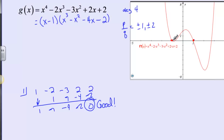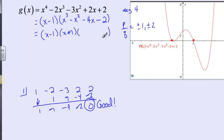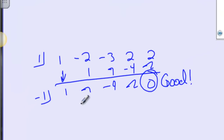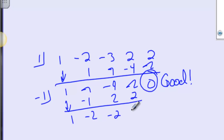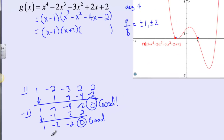I noticed two zeros: one at 1 and one at negative 1. So not only is x minus 1 a factor, we also have x plus 1 as a factor. Our coefficients from the previous result are already here, so we use negative 1 in the bracket: bring down the 1, negative 1 times 1 is negative 1, negative 1 plus negative 1 is negative 2, negative 1 times negative 2 is positive 2, and we get 0 again. So x² - 2x - 2 goes in that set of parentheses.